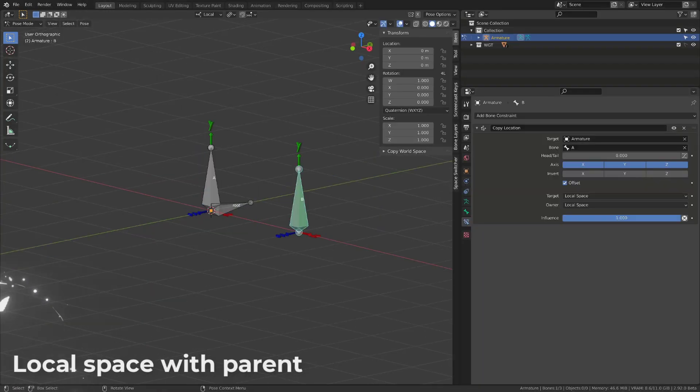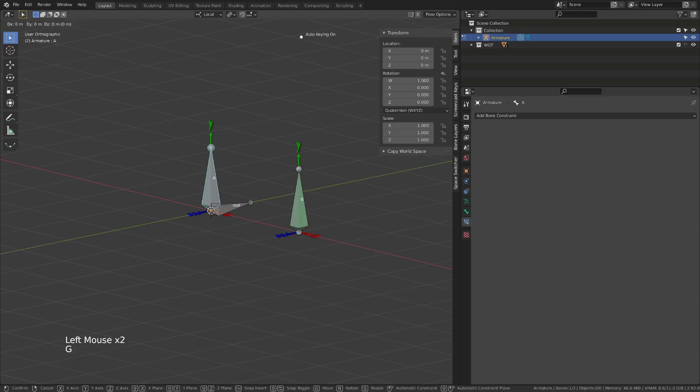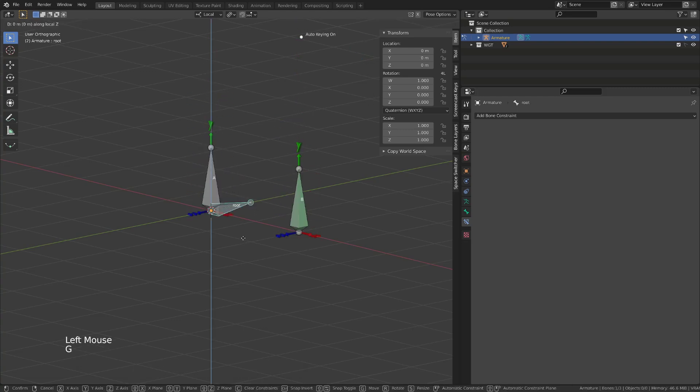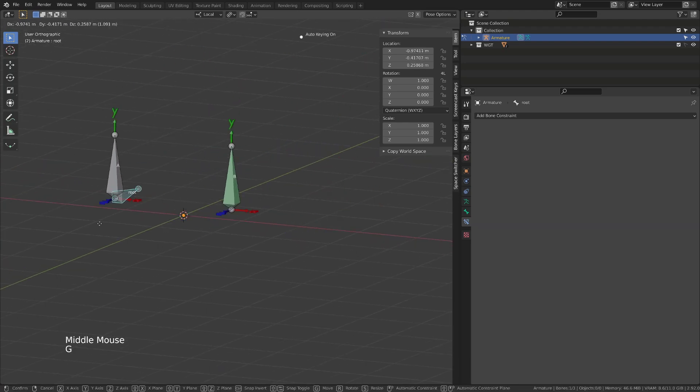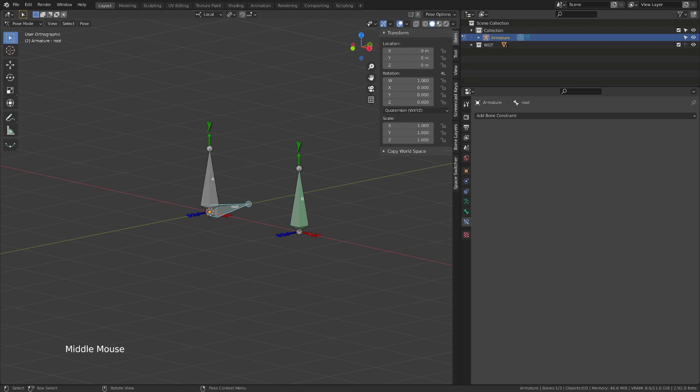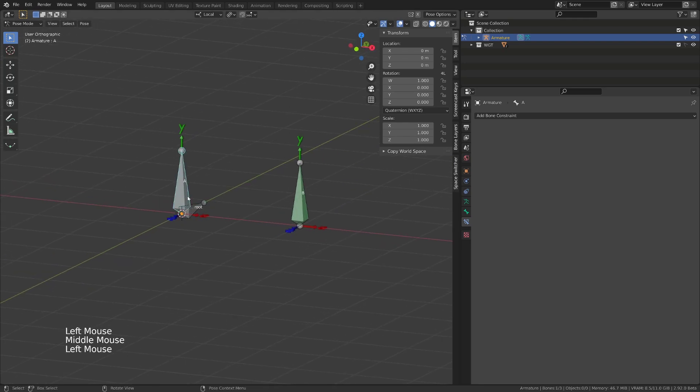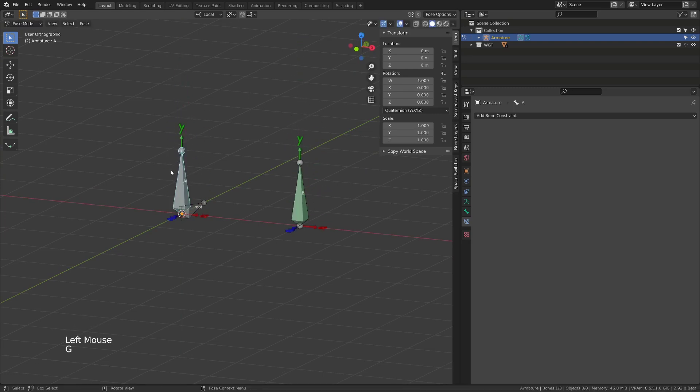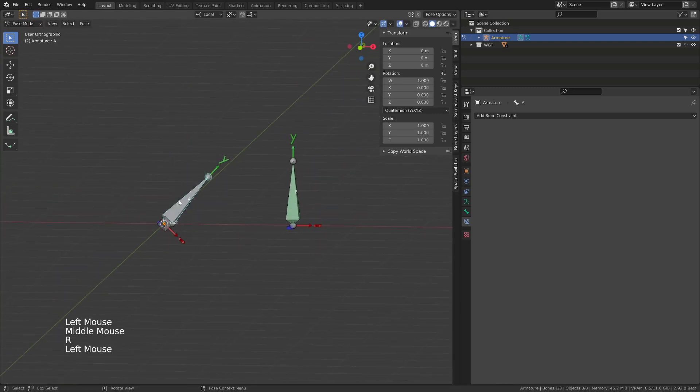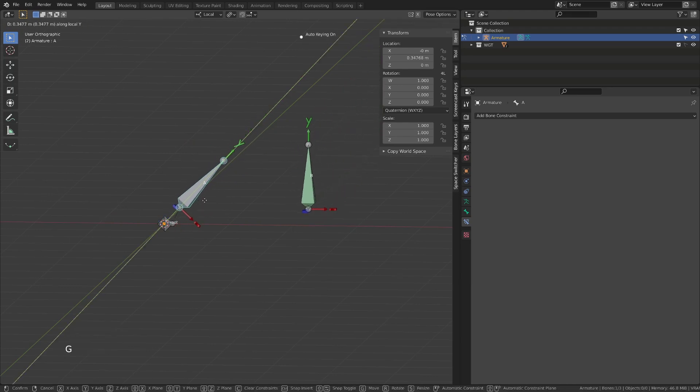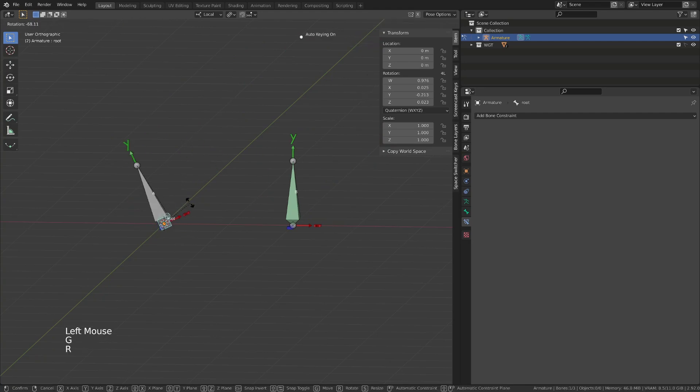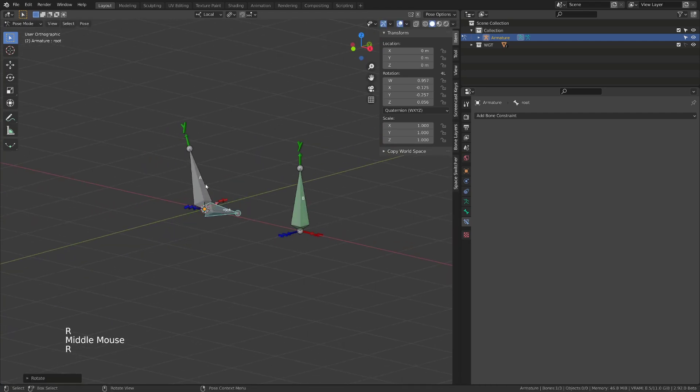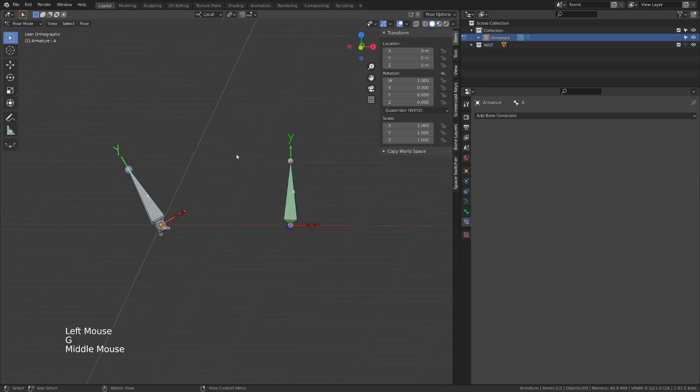If I now switch to local space with parent, moving the root bone will also make the bone B moving. If I move the root bone along the y-axis of the bone A, the bone B will move also along its y-axis. The tricky part here is that rotating the root bone and then moving the A bone on its local y-axis won't make the bone B moving only in its local y-axis. It will be also moving on its x-axis or z-axis if needed, mimicking the motion of the bone A in space.